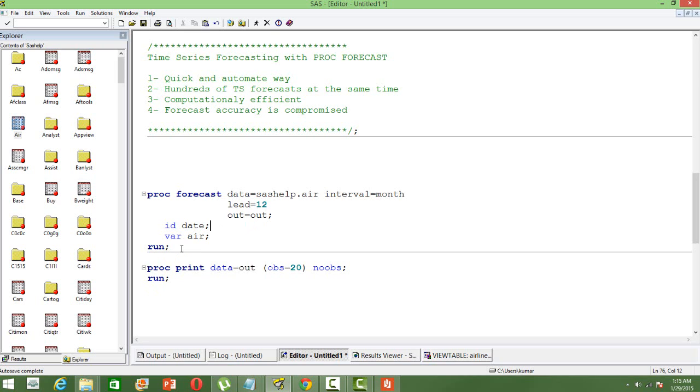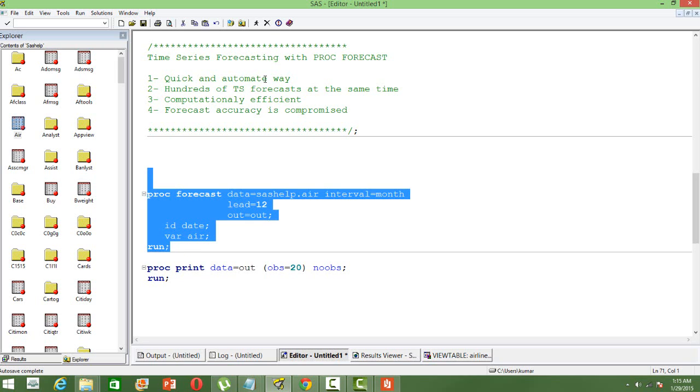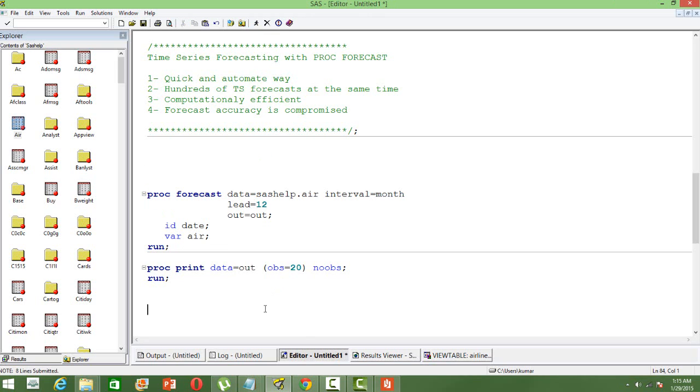When I run this, I will get the forecast data as the out data which will have the forecast values.